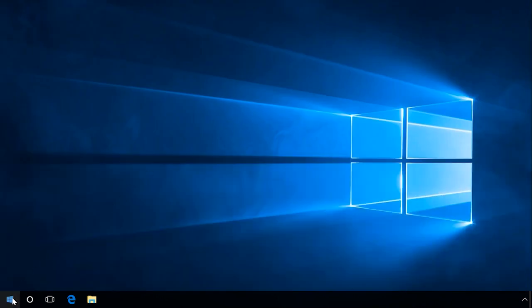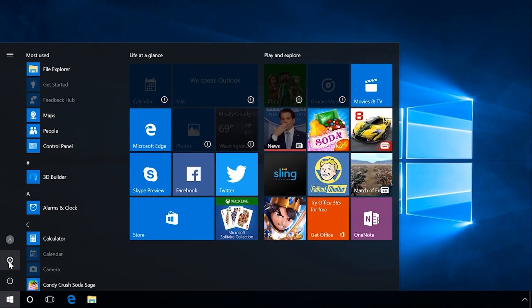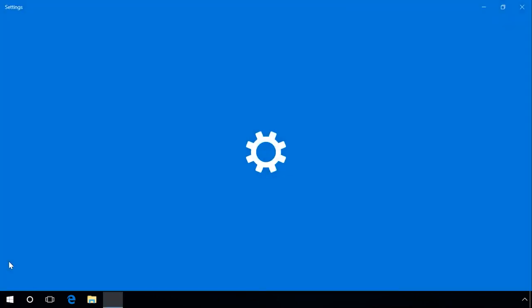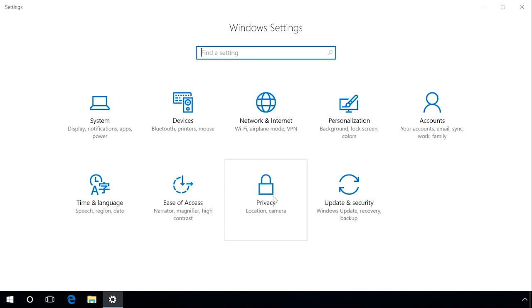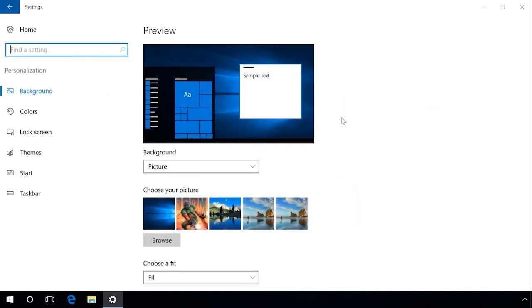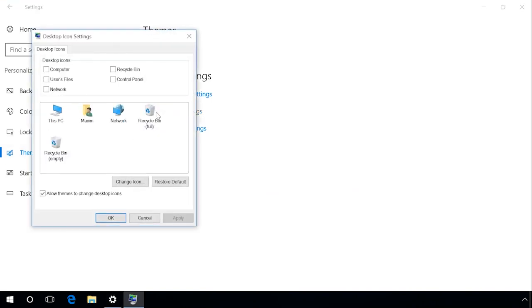One more way. Open Settings, Personalization, Themes, Desktop icon settings. Among other icons, you can see Control Panel.